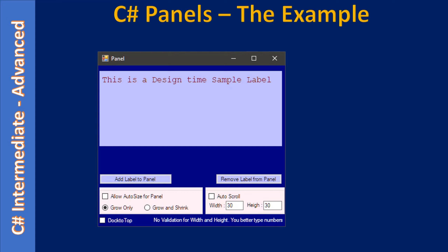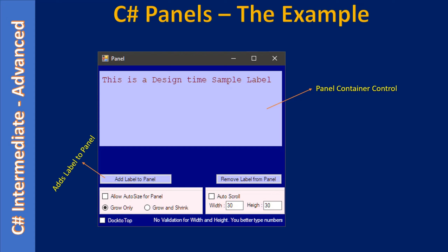Now let's talk about the example we are going to create in this subseries. What you are seeing here is the panel container. In the Windows Forms application you will place a panel container, and there is a default label inside the panel container. By default during form design we will place a label with the text 'this is a design time sample label'. That label is the child and it is contained by the panel container.